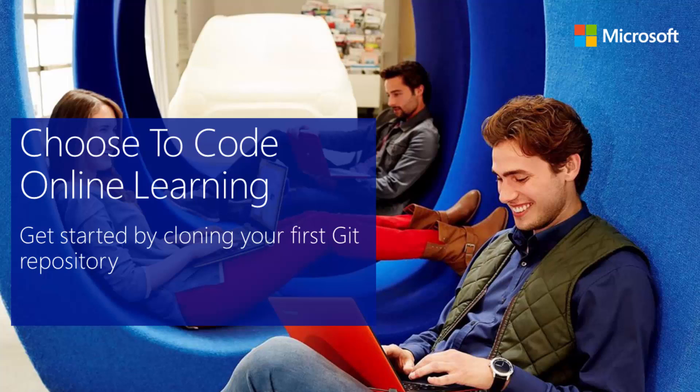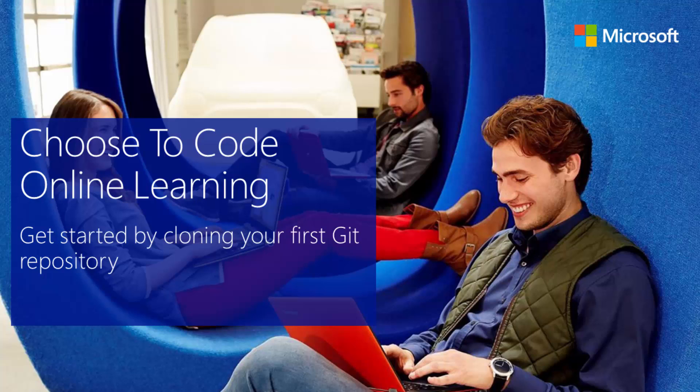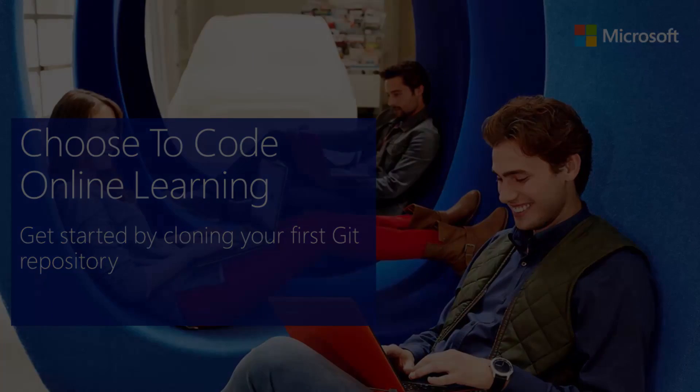In this video, we're going to walk you through how simple it is to clone a Git repository to your local machine so that you can get started with the rest of the course materials. And again, this video applies to cloning any Git repository. In this example, we're just going to use the choose to code one that we've been working on.